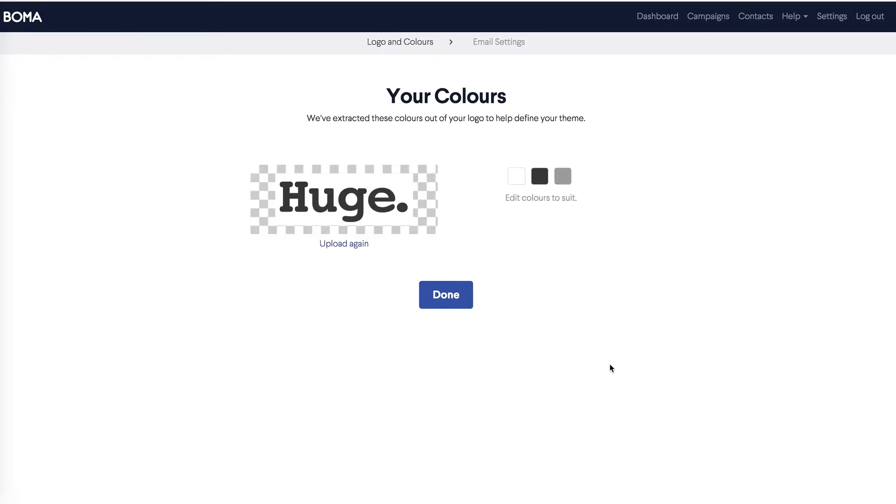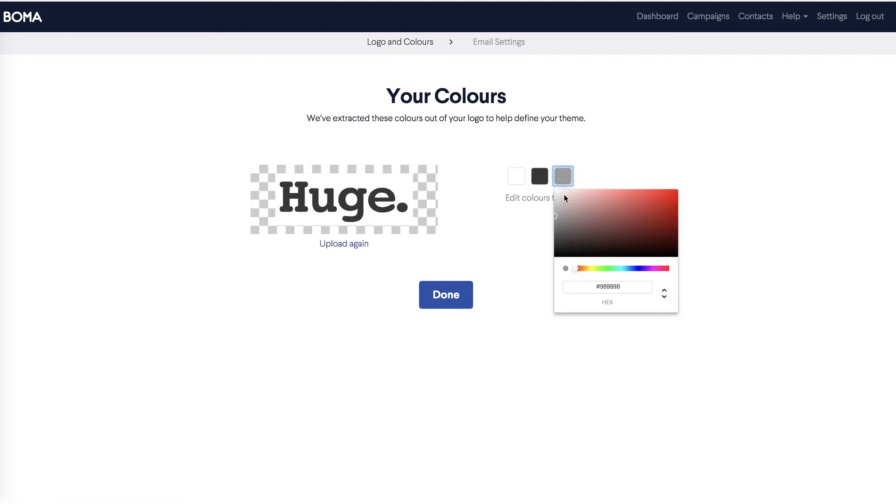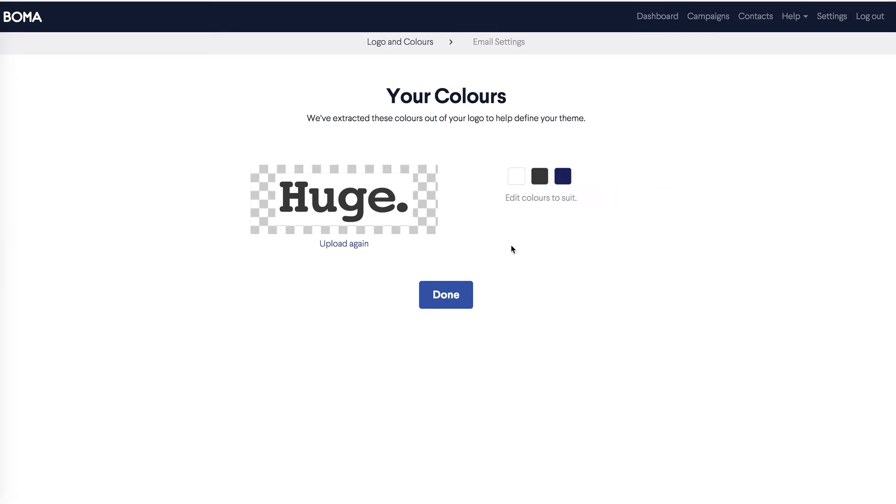When you've done this, you'll see that BOMA automatically pulls out the brand colours to create the theme for your campaigns. If you want to edit these, you can select the colours here. I'm going to change the grey to a blue to match my marketing printed material. You can come back and refine this later on if you want to. I'm going to click done.